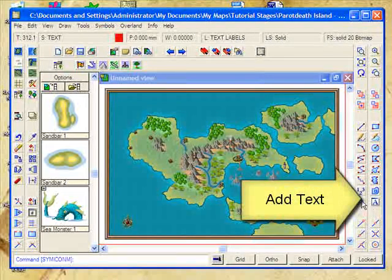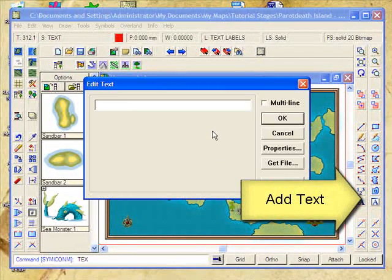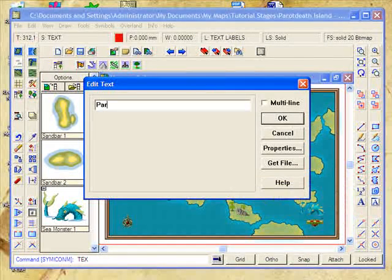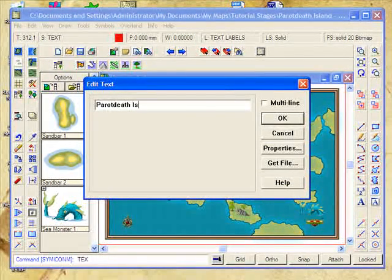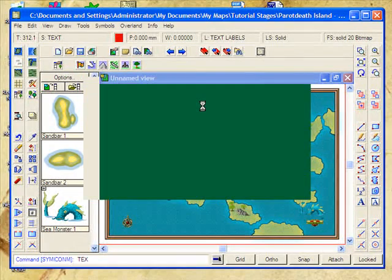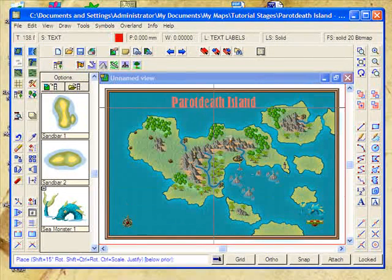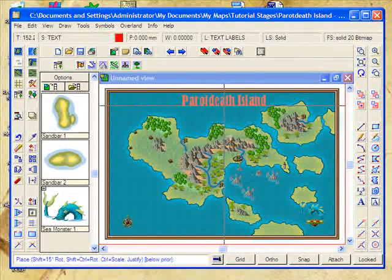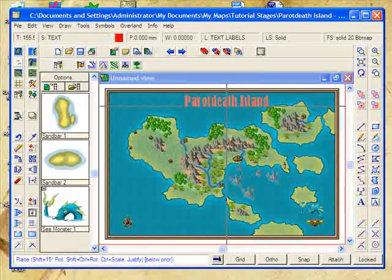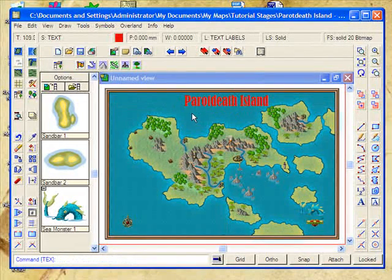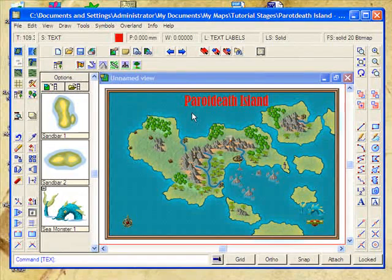So we've set our font size and type. All we now need to do is click to add the text. We're going to call this Parrot Death Island — arr, me hearties! And we'll place it nicely in the middle and just slightly down. Bingo. Whoa, it's bright red on a blue background — that's pretty hard on the eyes.